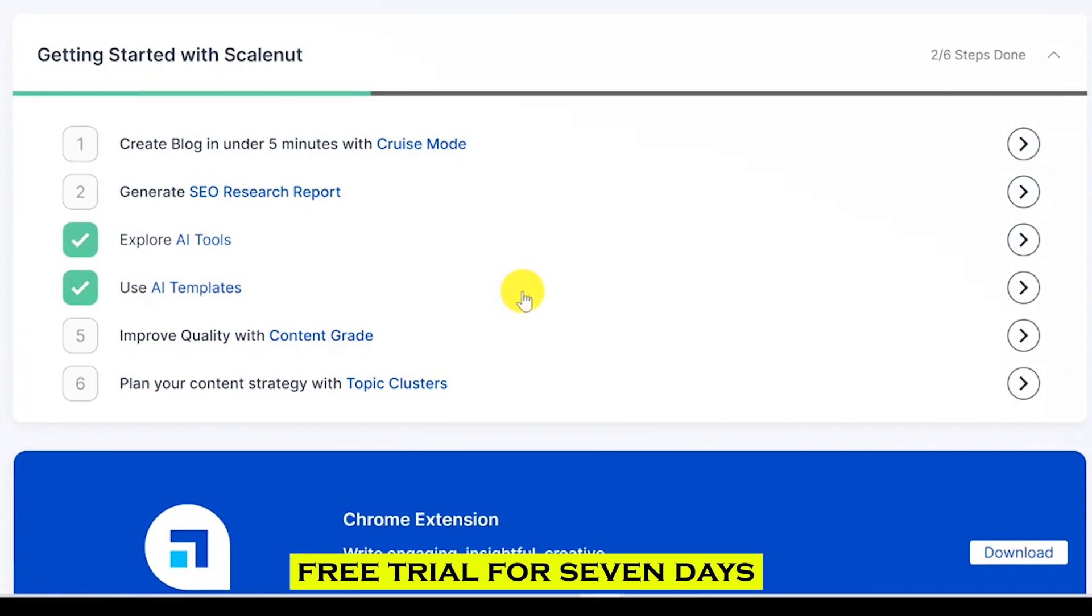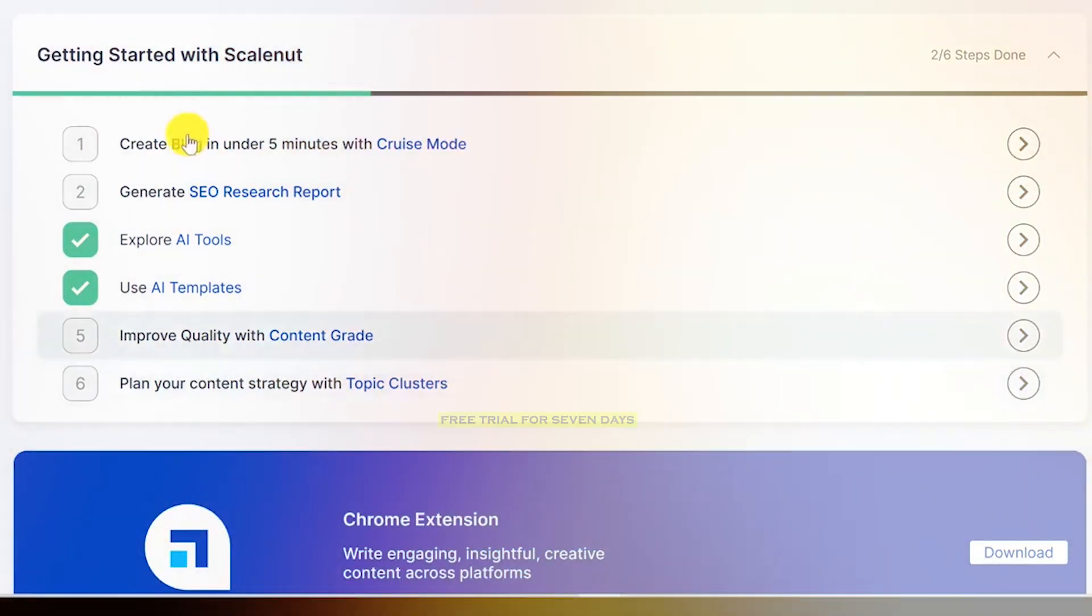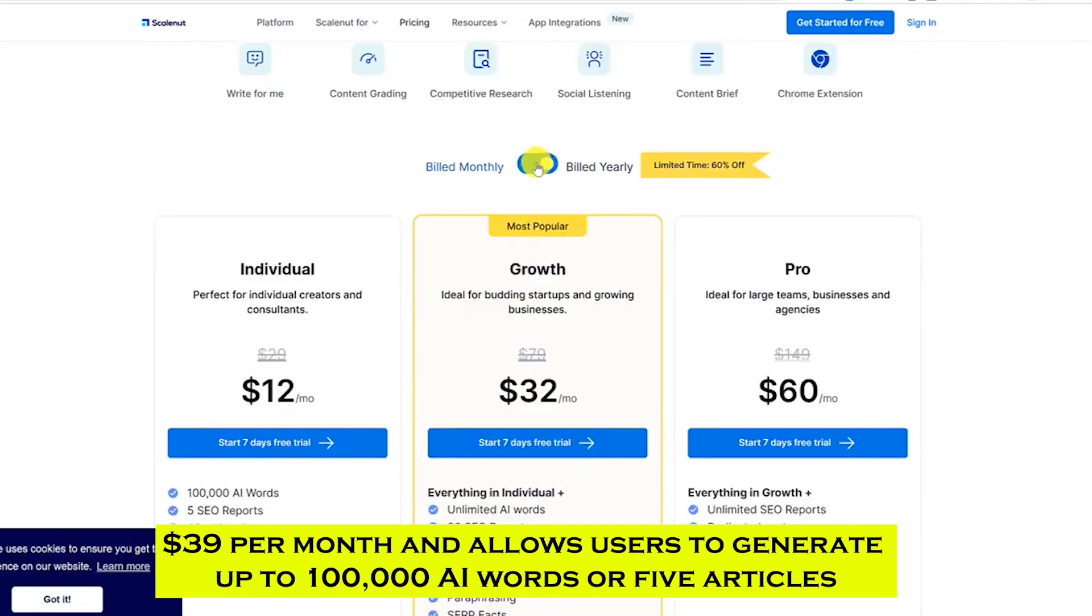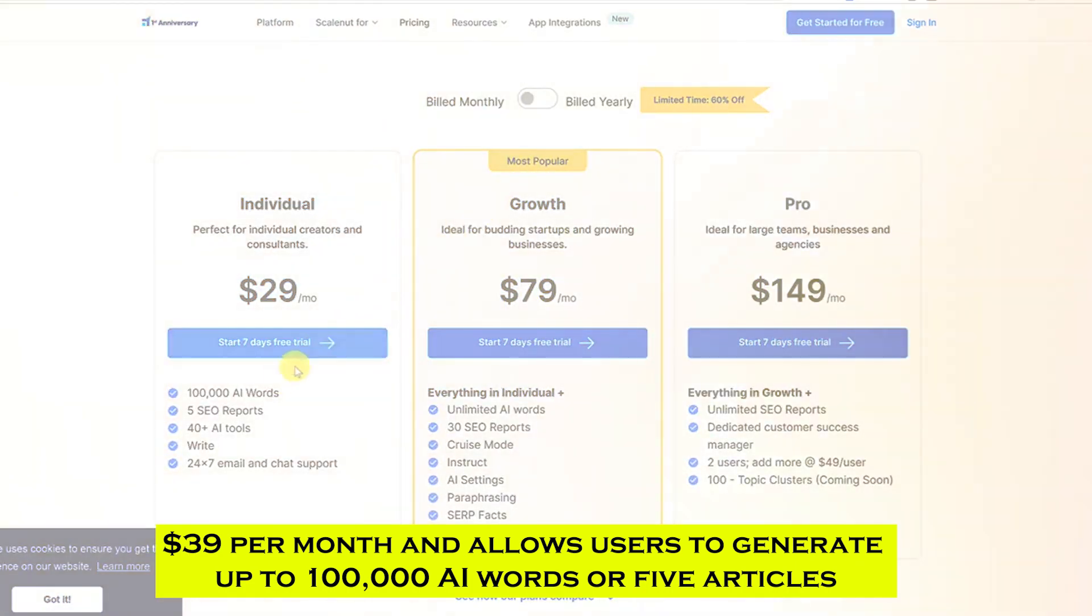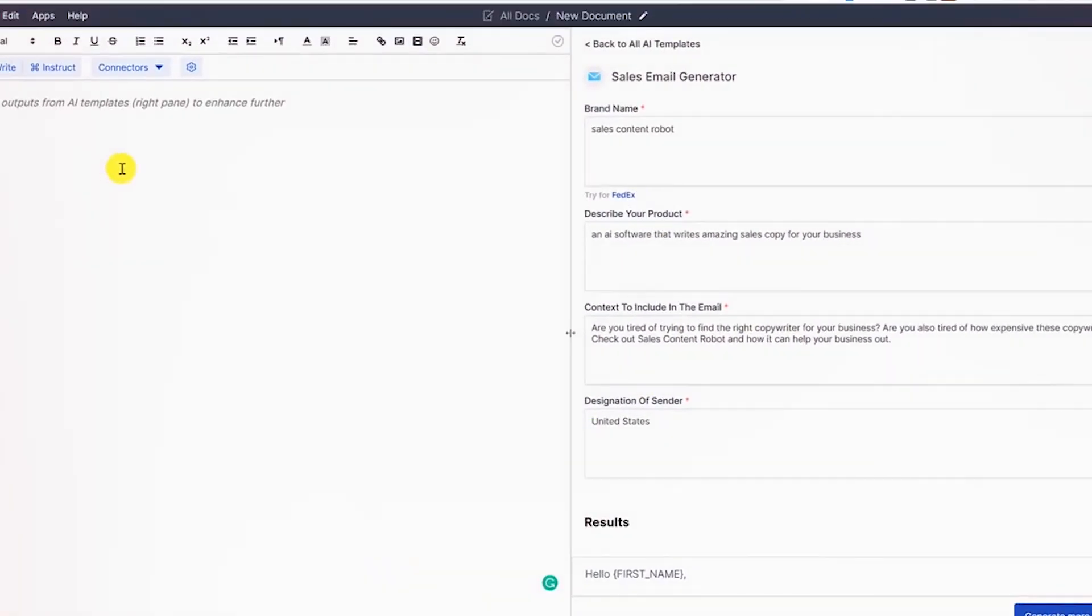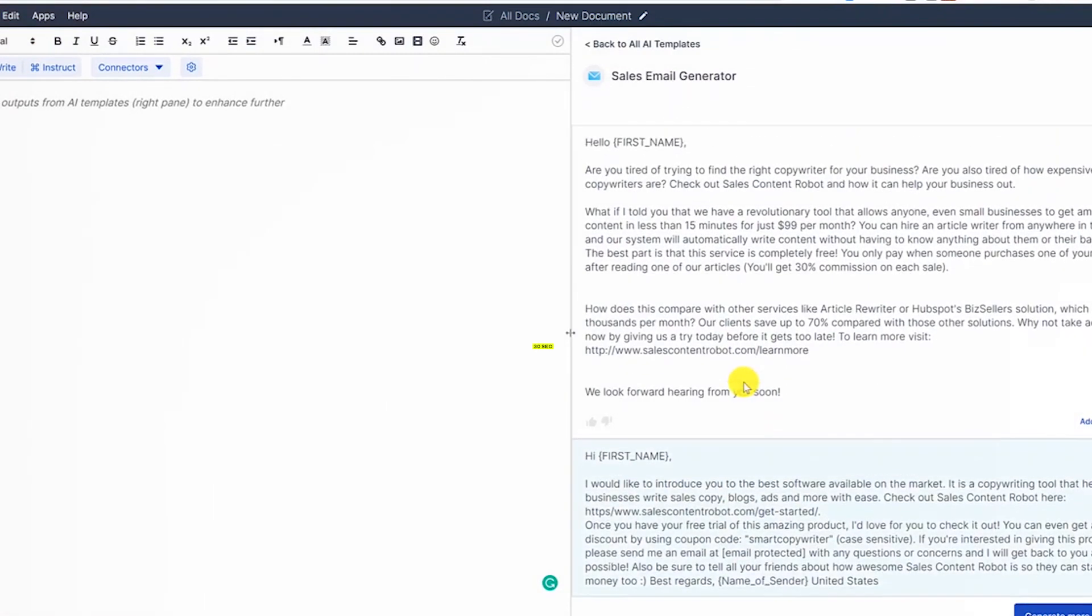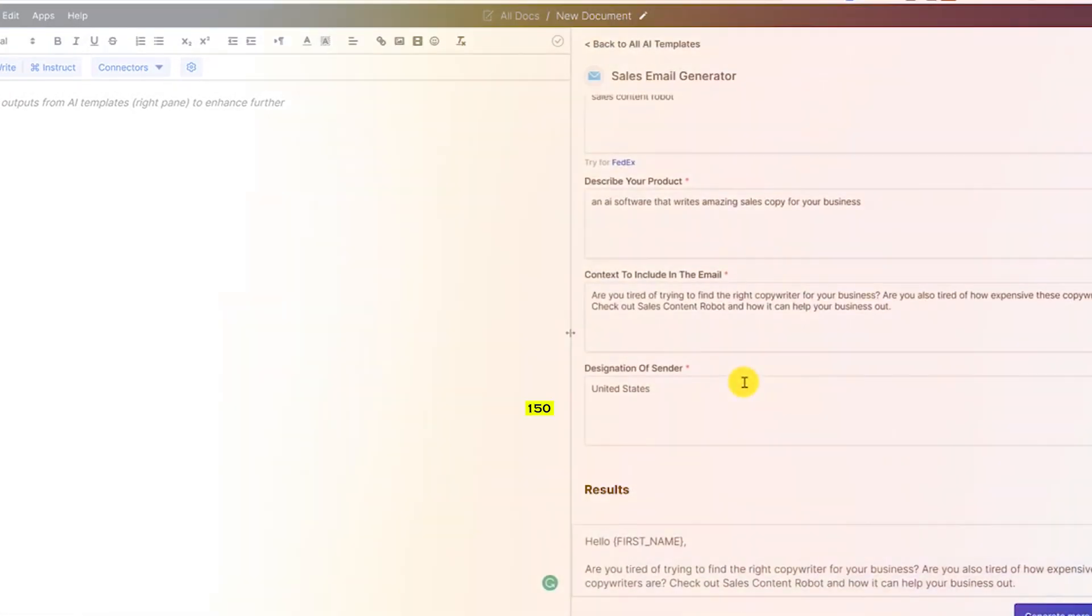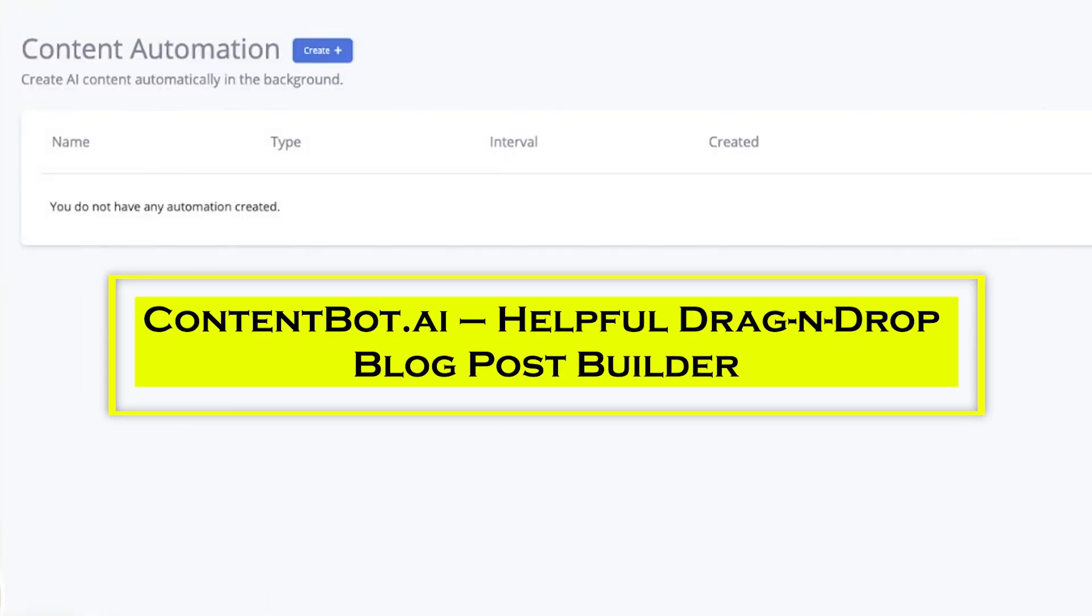ScaleNut offers a free trial for 7 days, but its basic plan starts at $39 per month and allows users to generate up to 100,000 AI words for 5 articles. There are two unlimited paid plans, one with 30 SEO articles a month and the other with 150.